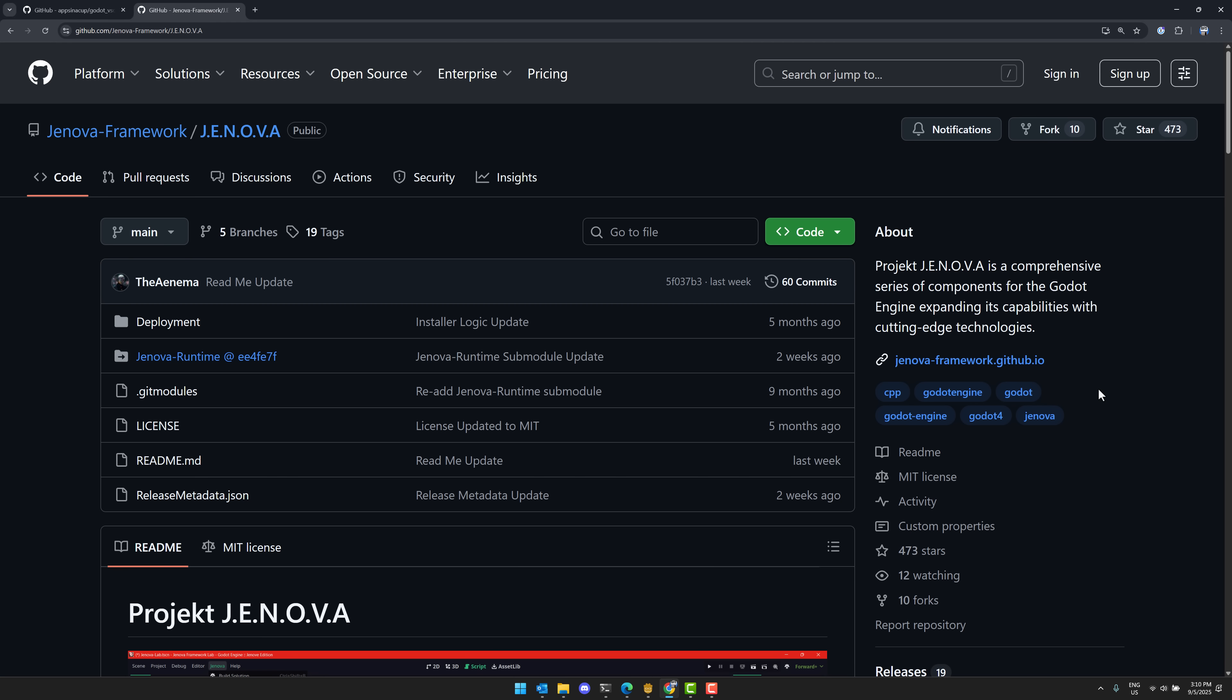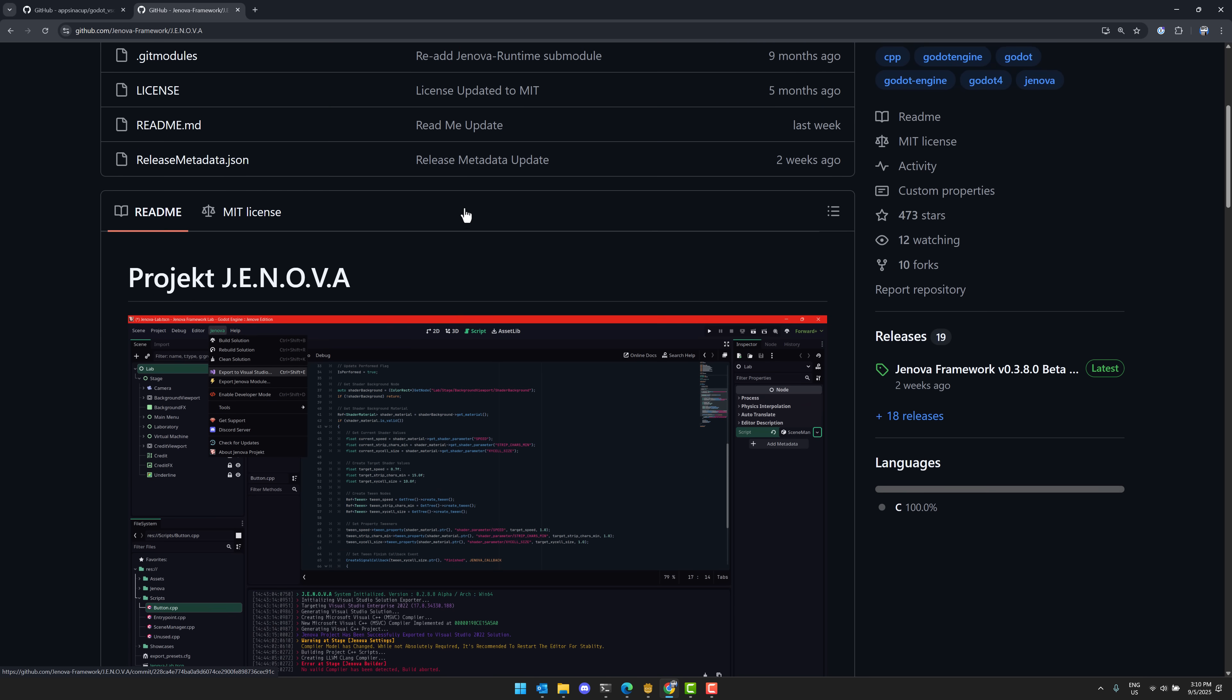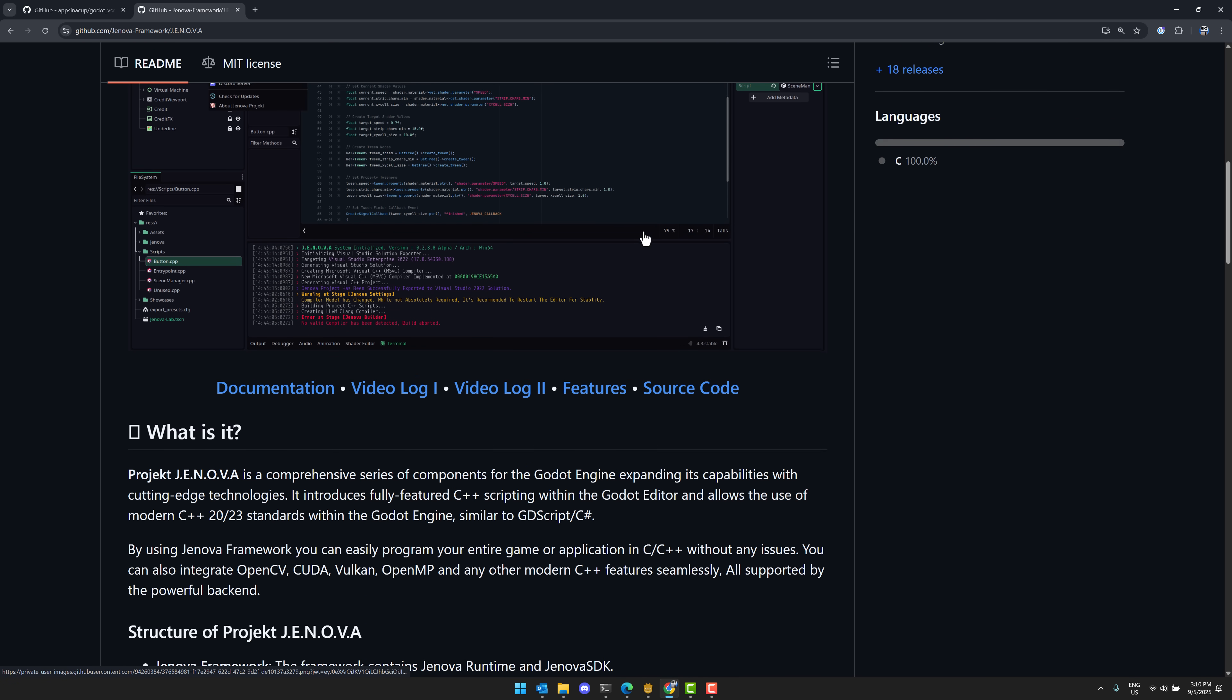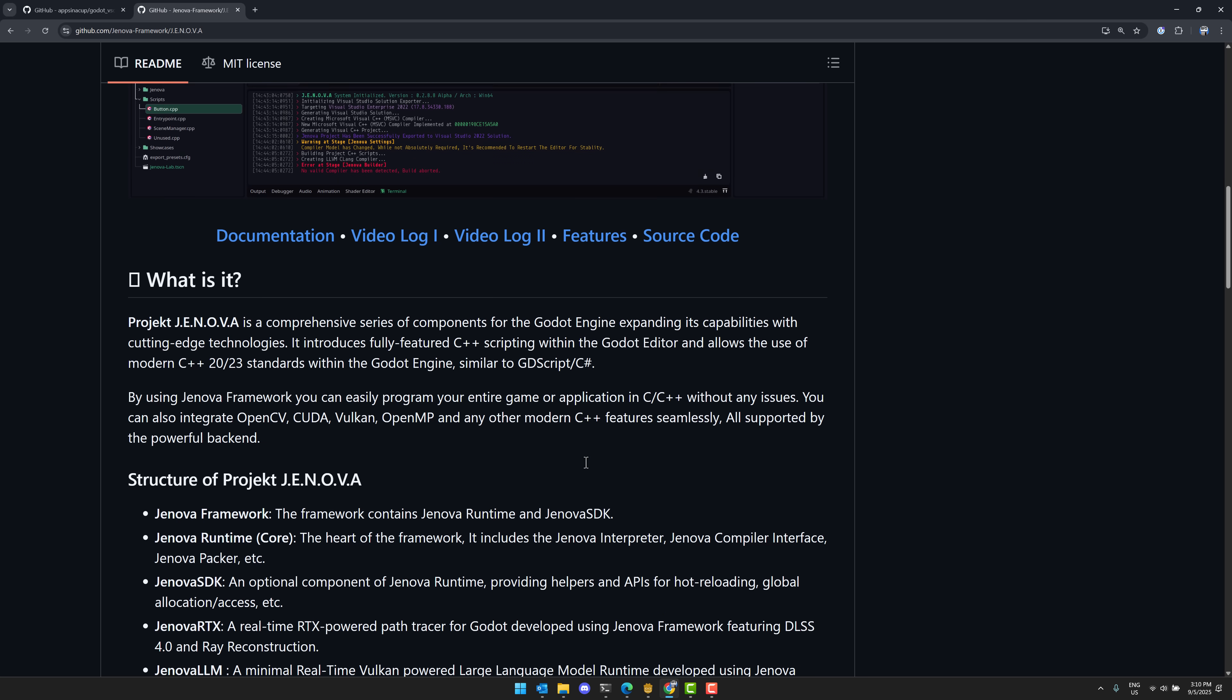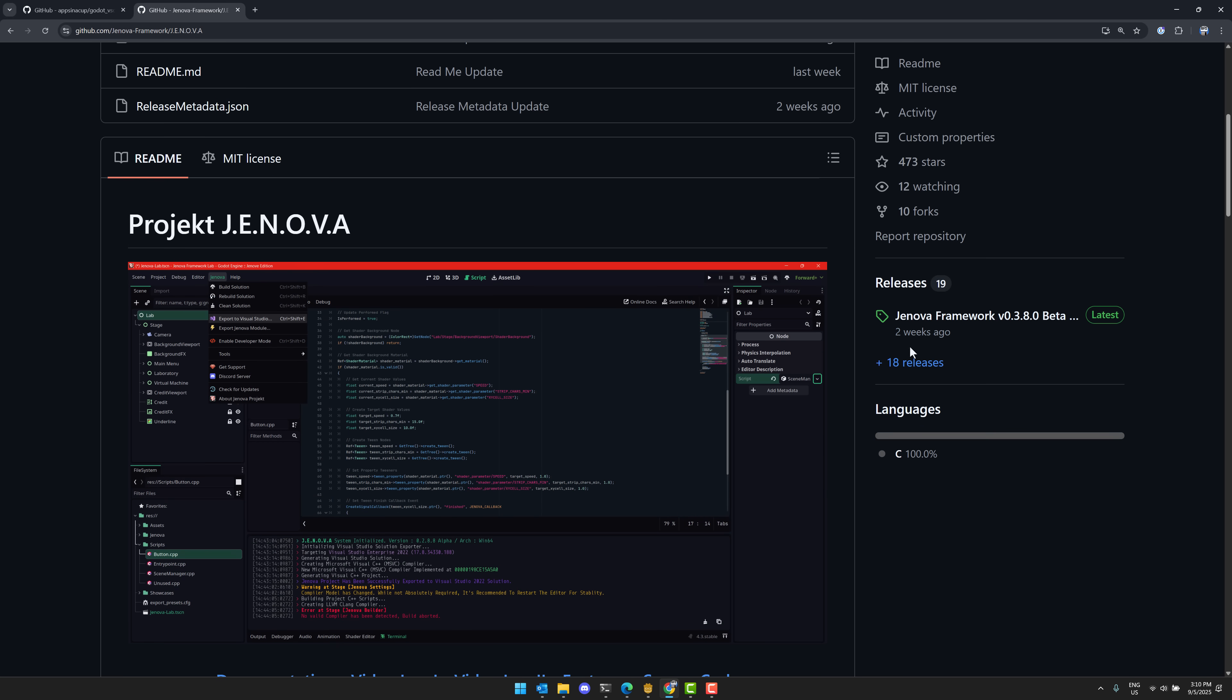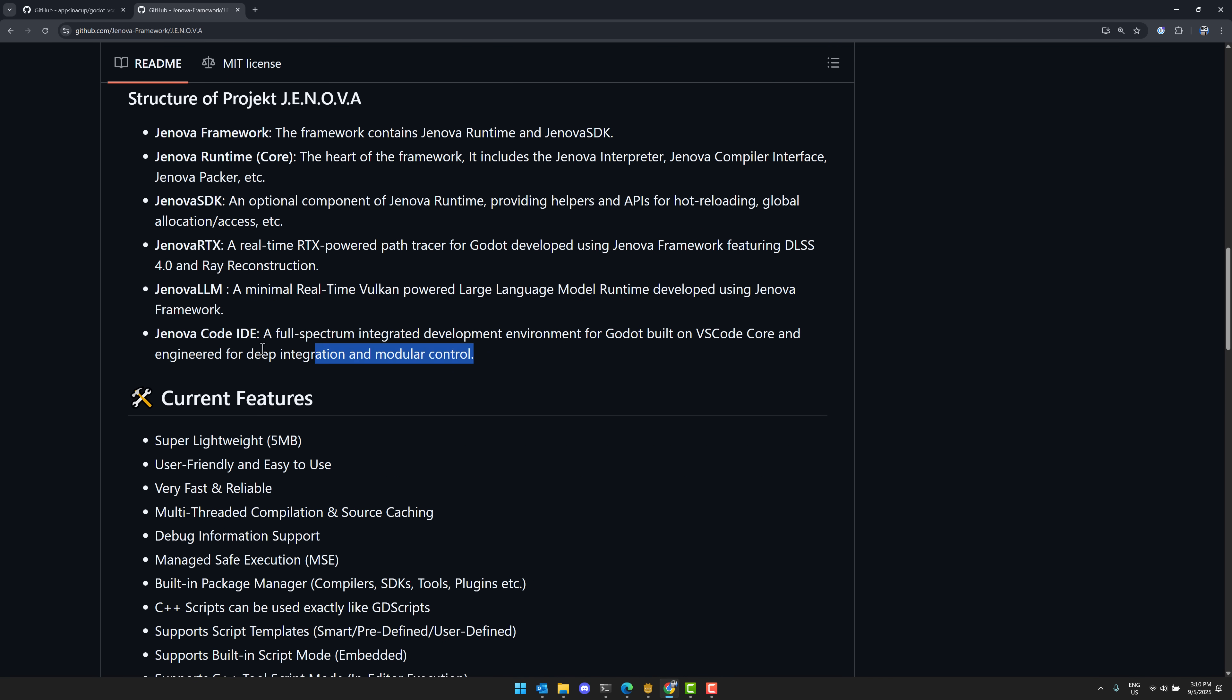Now, the other one here we have is Genova. Again, I did a hands-on video of Genova about a year back. This is designed as an entire framework for adding full-featured C++ scripting within the Godot editor using C++ 20 and 23, similar to how you could use GDScript or C Sharp now. So it is installed on top of it. But you can also download a version. So you can get this version right over here, which is basically a build of Godot with all of this stuff built in.